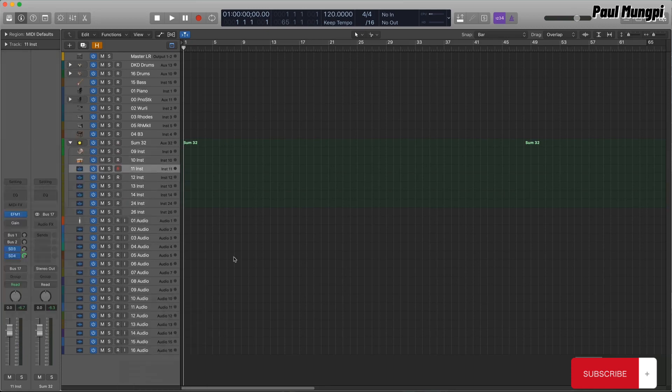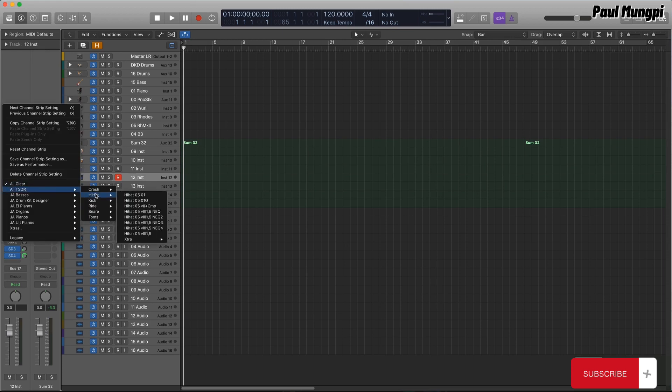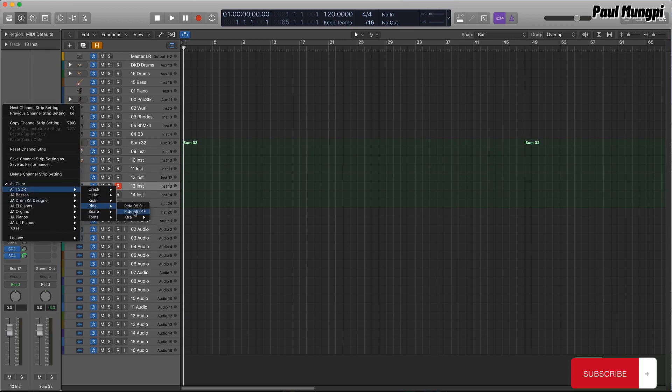I loaded previously saved channel strip settings for the various individual drums, which include mix processing for each kit piece as well.